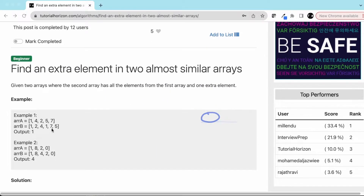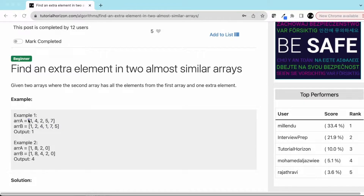Let's take a few examples. We have array A with elements 1, 4, 2, 5, 7 and array B with 1, 2, 4, 1, 7, 5. We can see A has 1, 4, 2, 5, 7 — so the one extra element is 1. Our output would be 1.